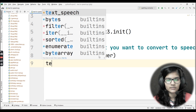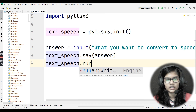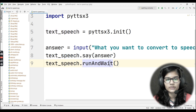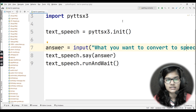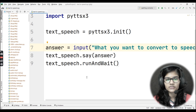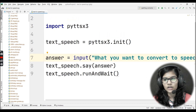After that, I'll write: text_speech.runAndWait(). This function runs the program and once the sentence has been converted into speech and spoken out, it exits the program. So the program speaks the sentence and then exits.